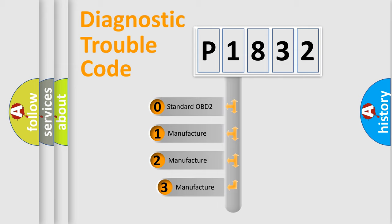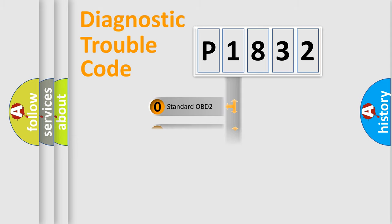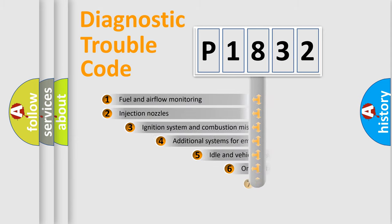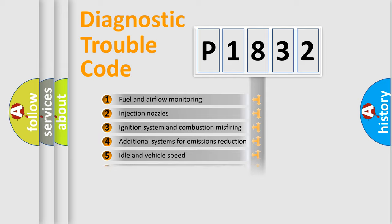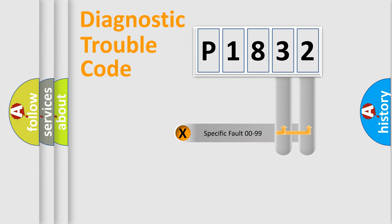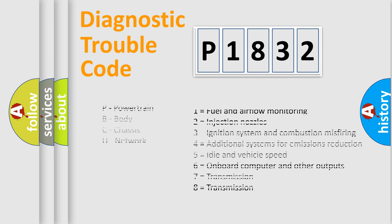If the second character is expressed as zero, it is a standardized error. In the case of numbers 1, 2, 3, it is a car-specific error. The third character specifies a subset of errors. The distribution shown is valid only for the standardized DTC code. Only the last two characters define the specific fault of the group. Let's not forget that such a division is valid only if the second character code is expressed by the number zero.